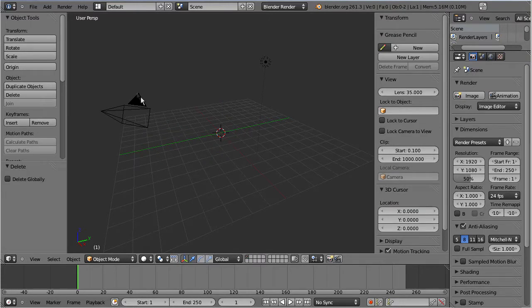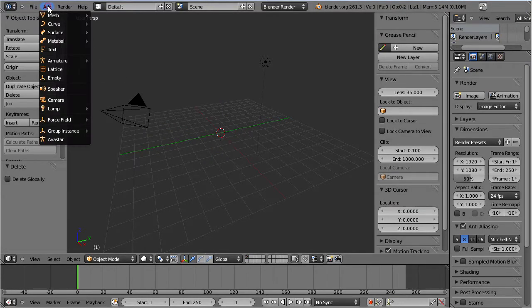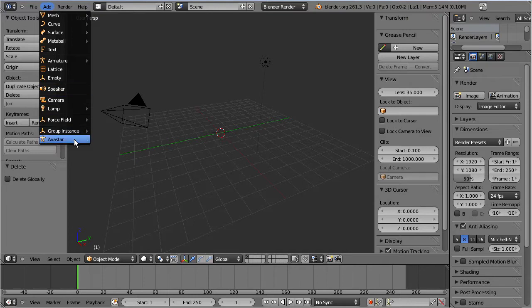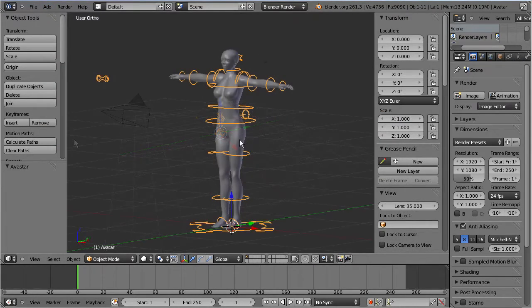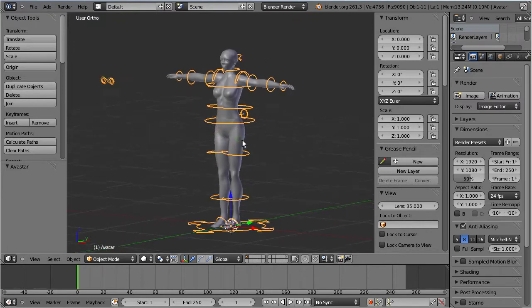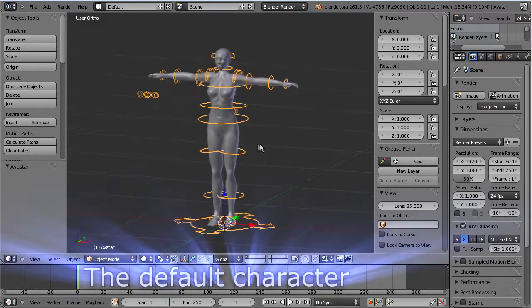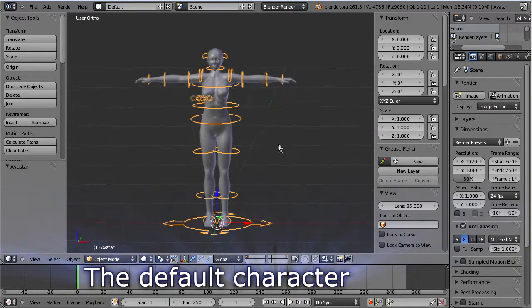Navigate to add, Avastar. A new default mesh character appears.